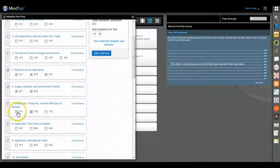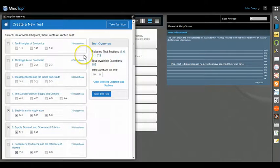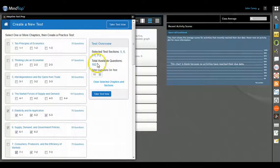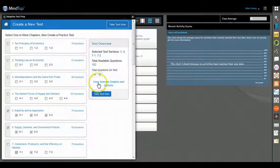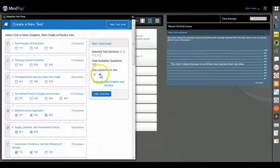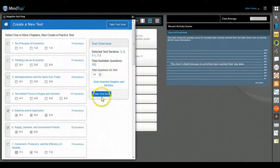So you go ahead and you see the sections up here. Total available questions: 182 for what you chose. You can make this test as many questions or as few questions as you want. Let's keep it at 10.